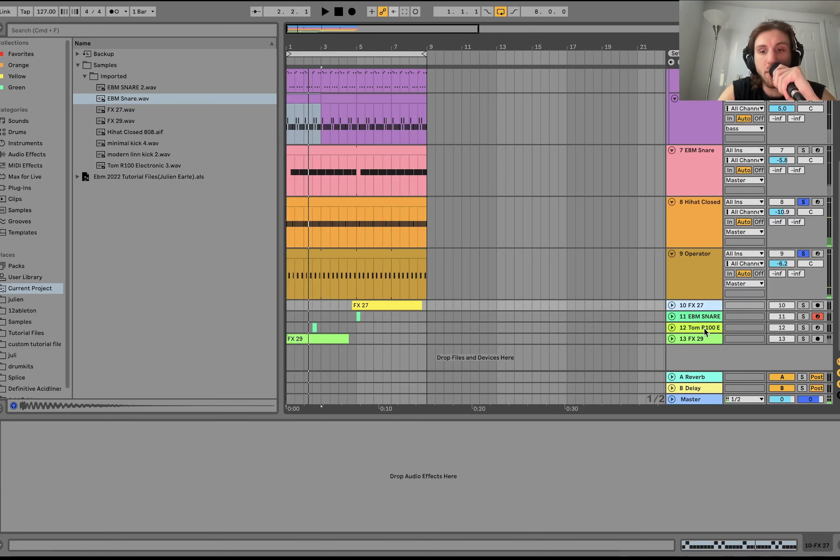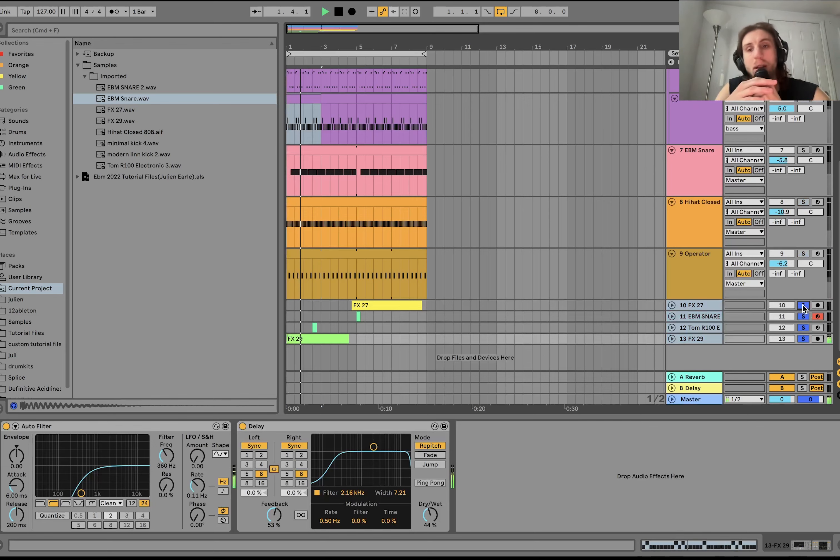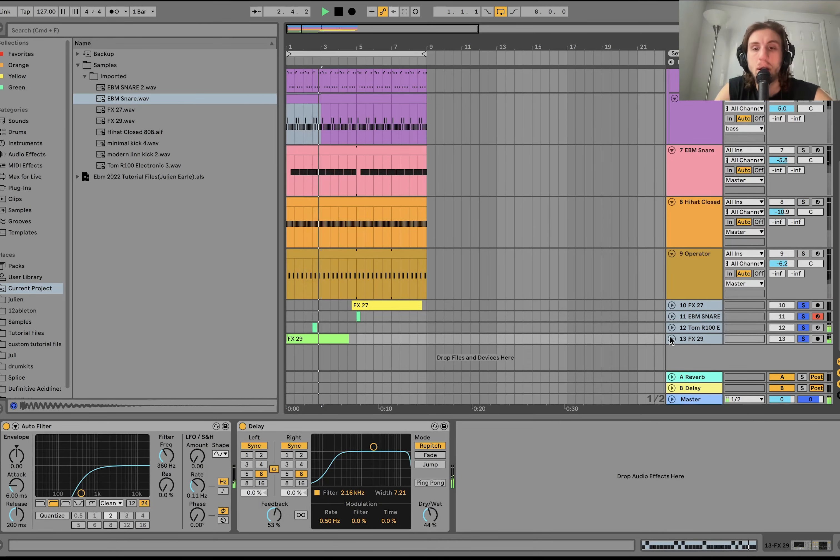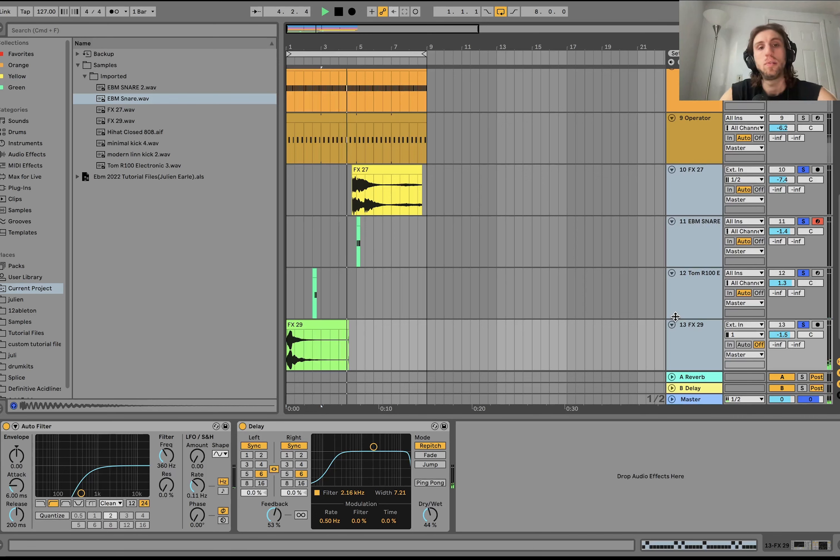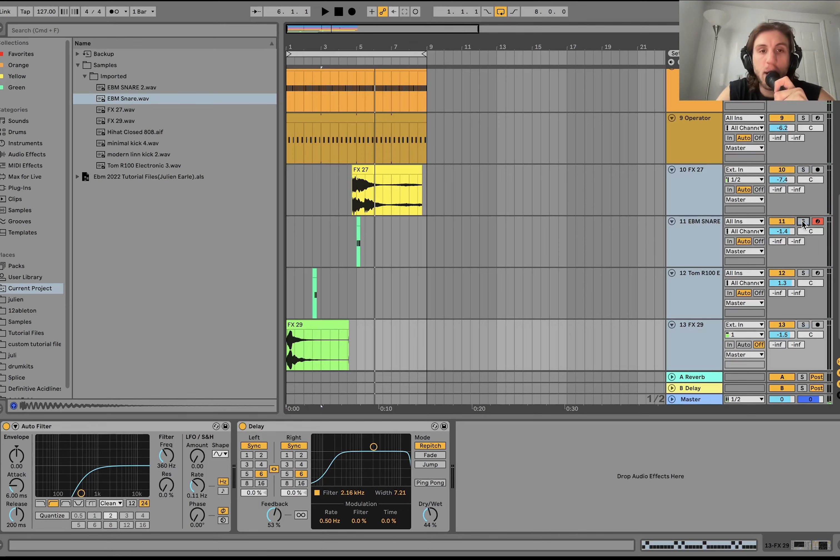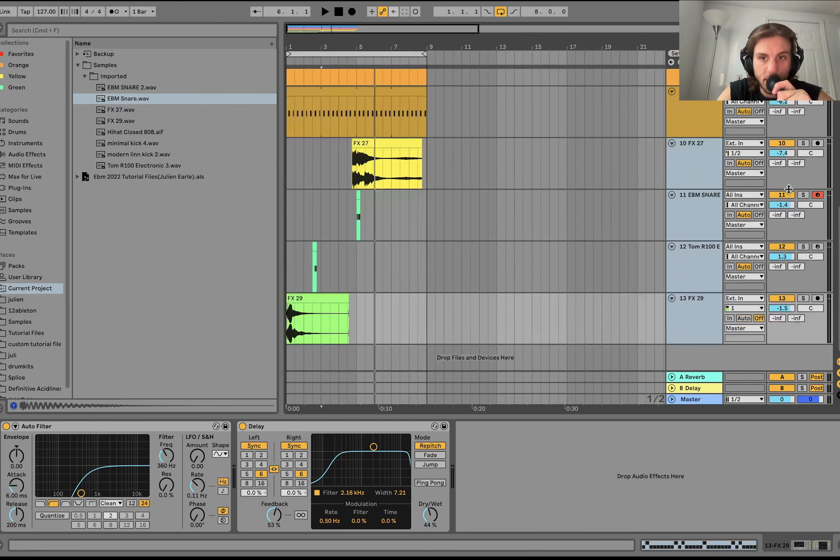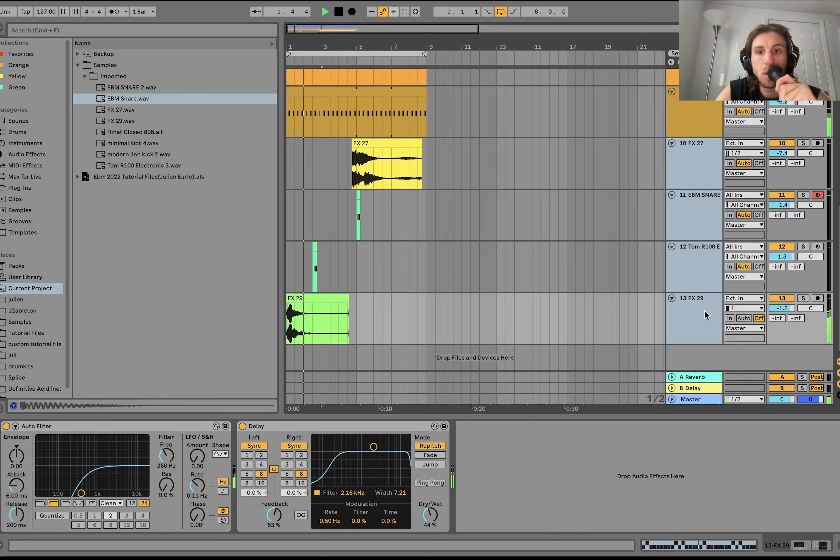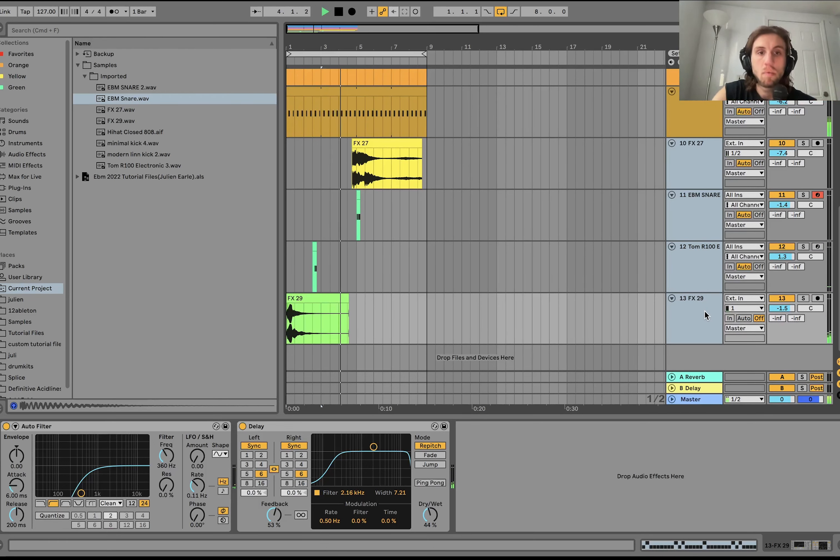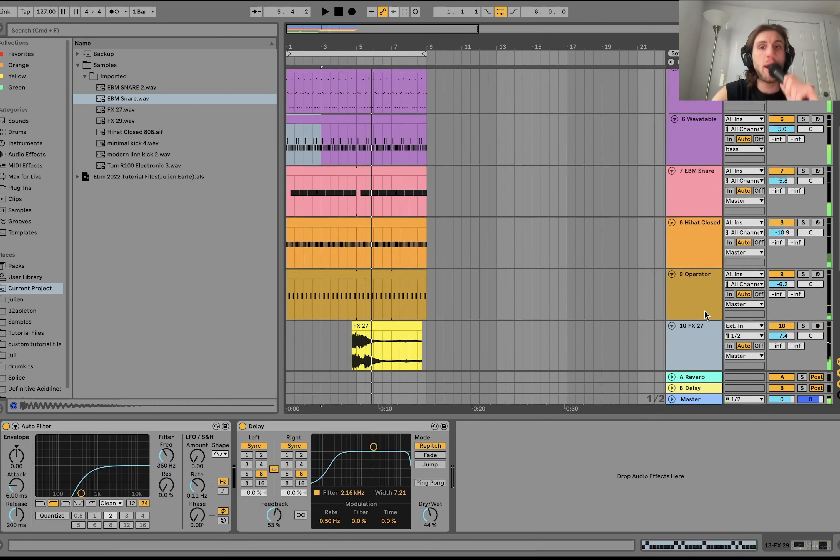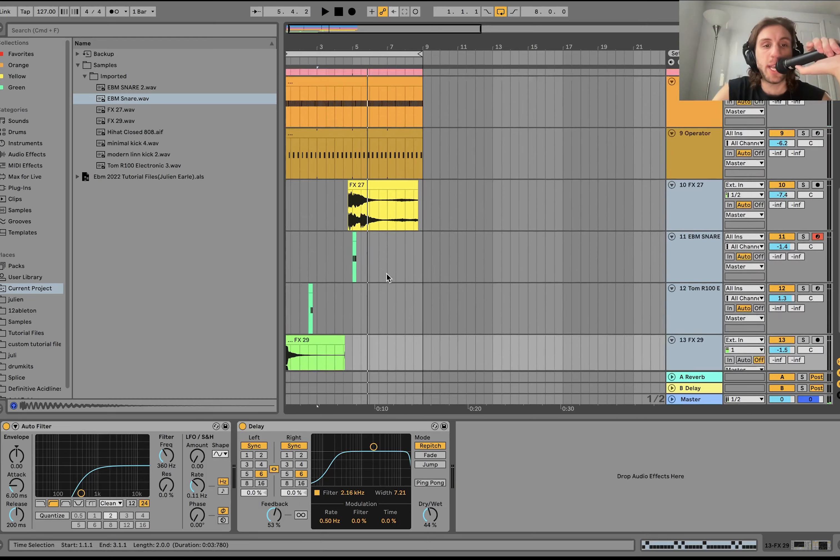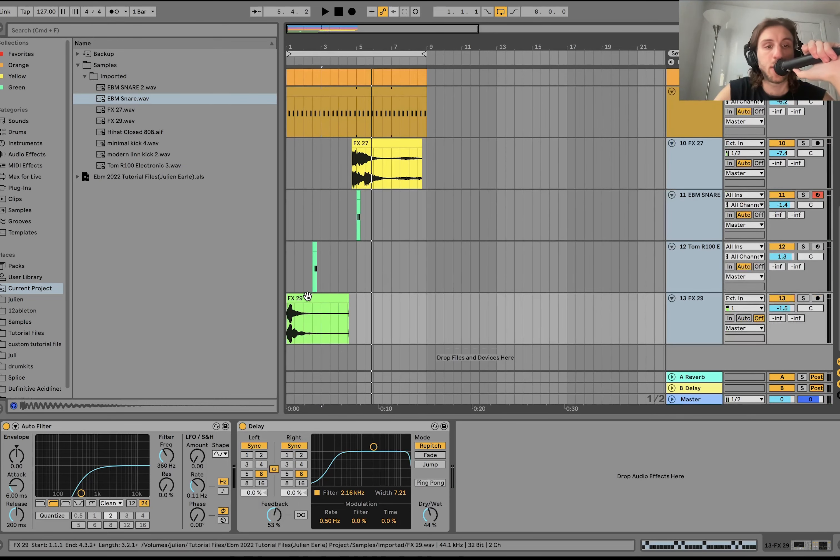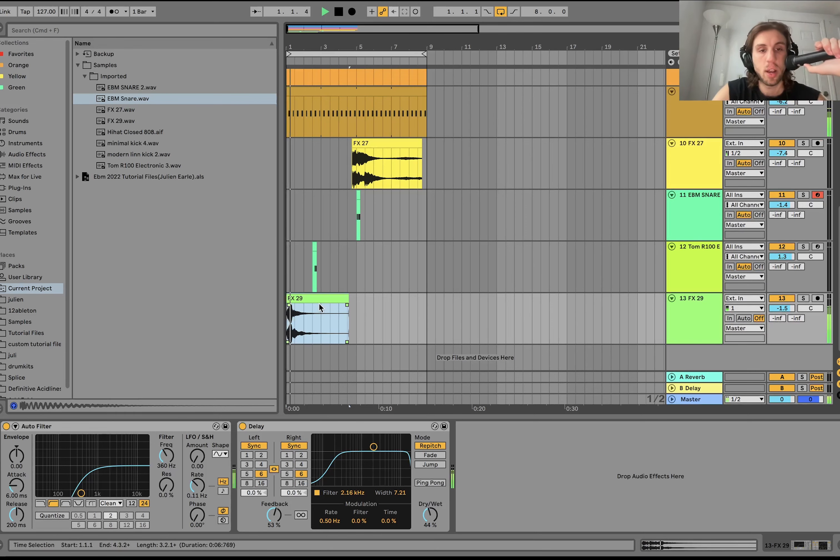And then the last thing we have down here are these little effect sounds. So you can see it's pretty simple stuff. If you hear it in the whole track, I'll turn off the bass so you can hear it with the drums. So you can hear they're all kind of working together, creating this groove.